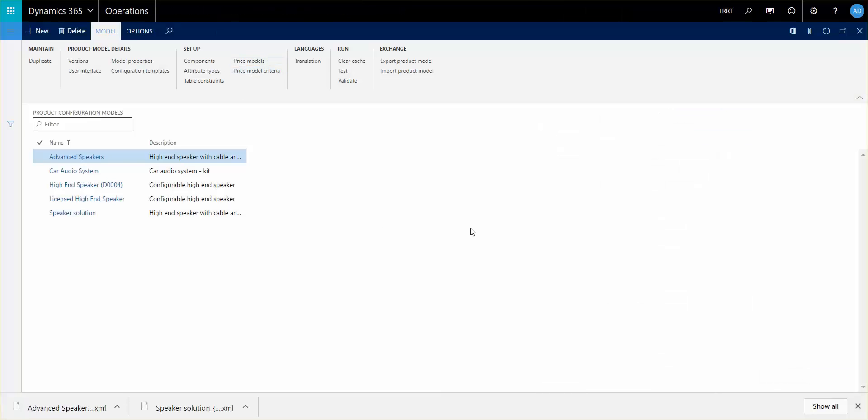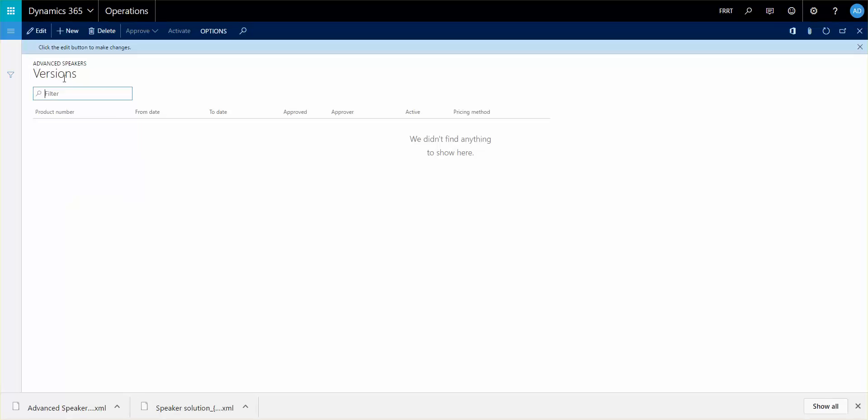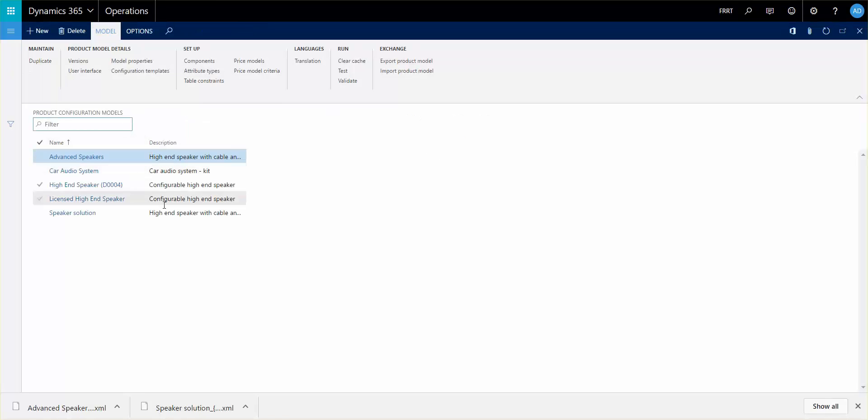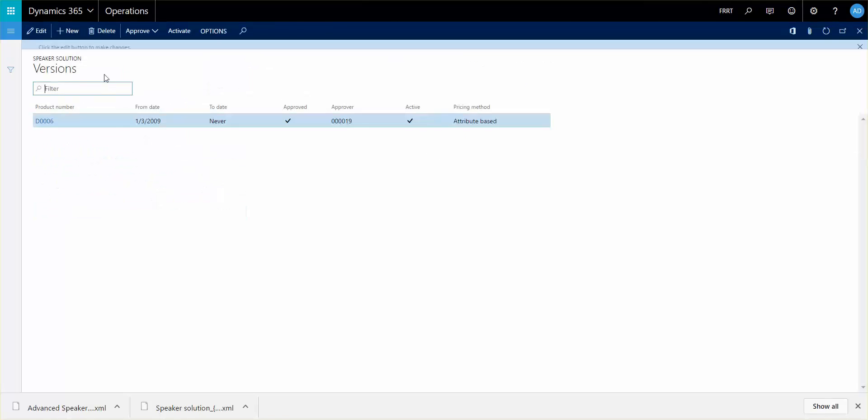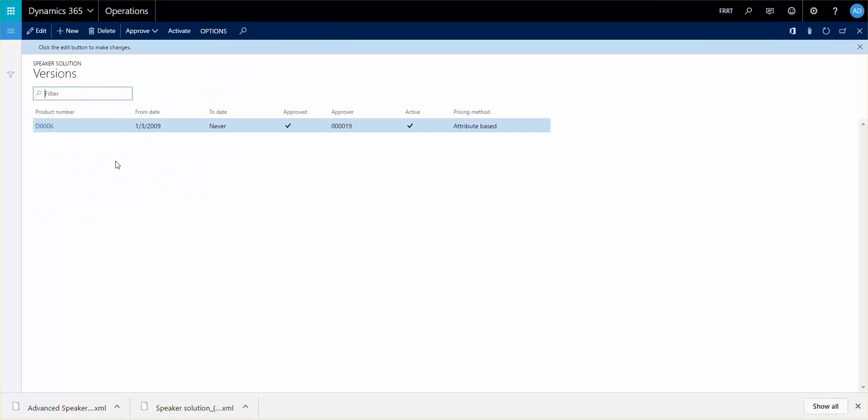So the last thing I want to show you is the versioning and the activation. For the model to actually work, you need to have it associated to an item and also to have it be active. You go in here and set it up here, and it has to be approved and activated. This is also where you set up the pricing method.